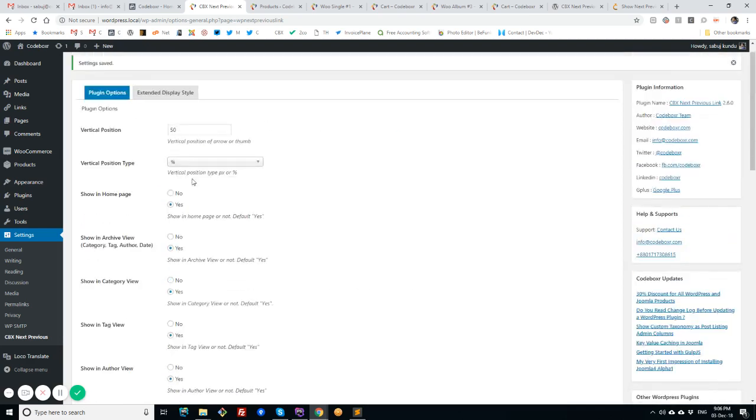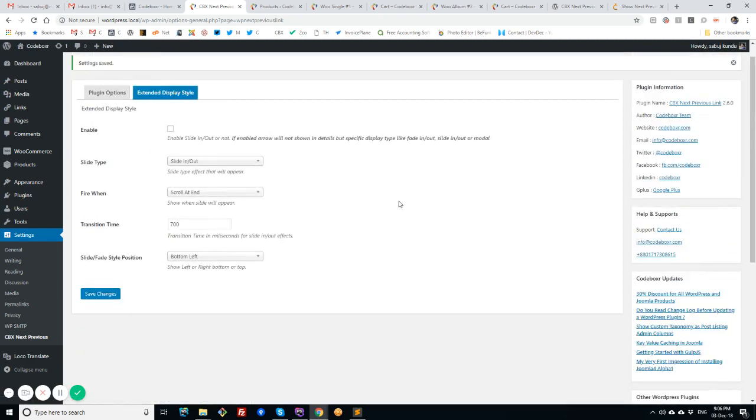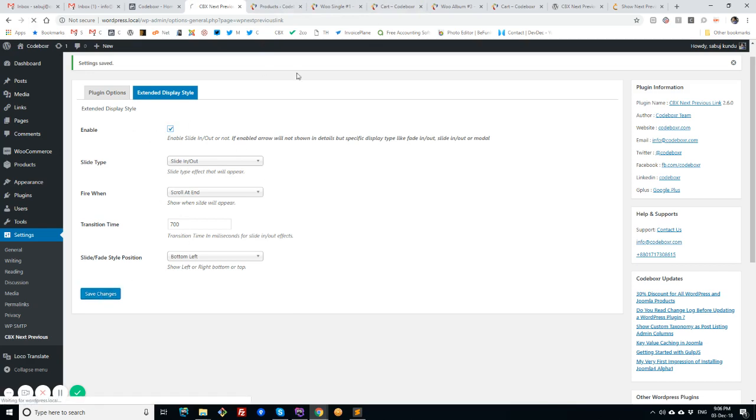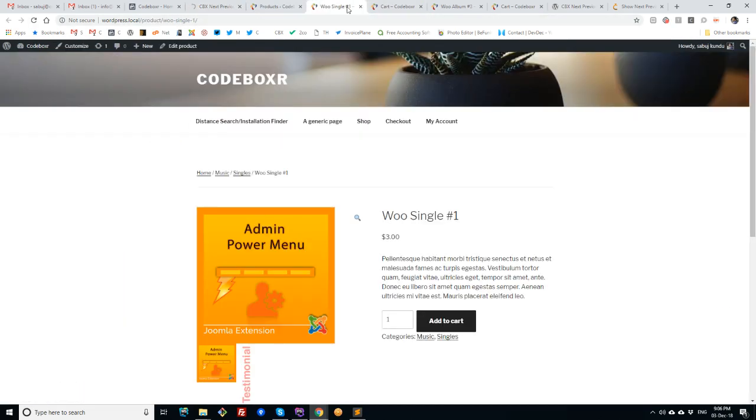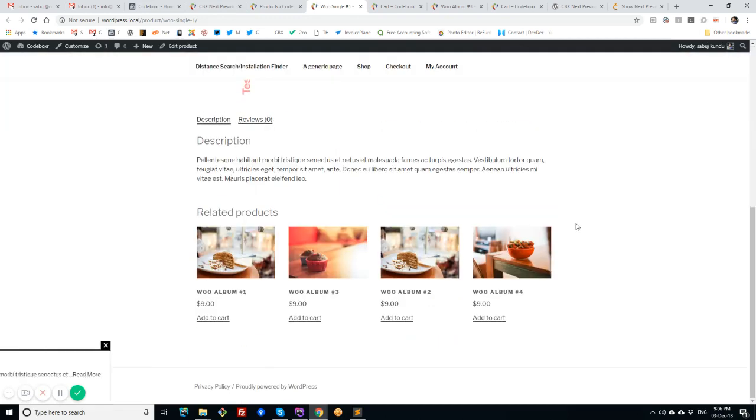Okay, I'll go to the extended display style. If I enable this, then these features only work for the details article page; this is not for the archive view. So I'm enabling this and I'll check what it shows at first.